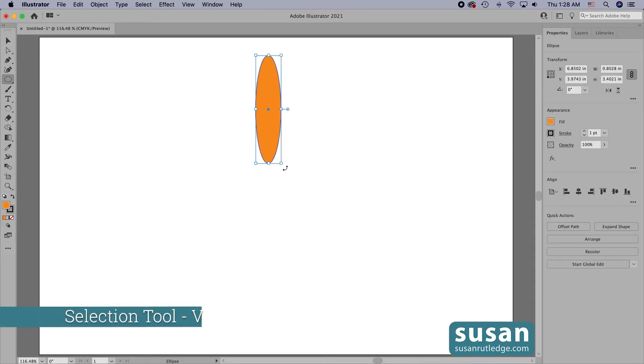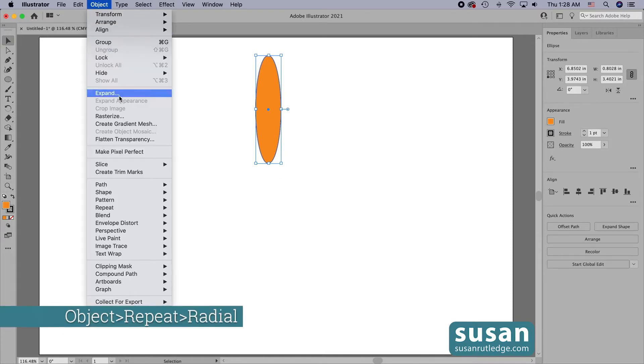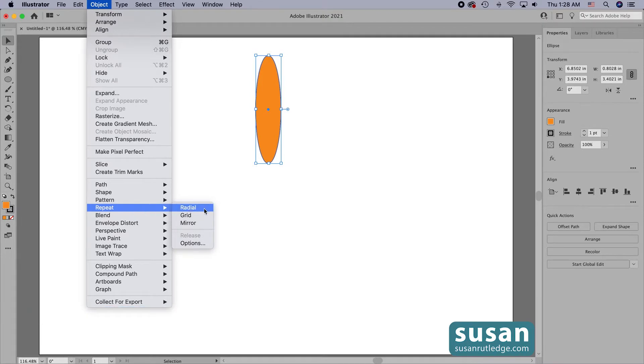I'll get the selection tool, keyboard shortcut V, and we're going to come up to object and down to repeat. I'll choose radial, but in my future videos I'm going to be explaining the grid repeat and the mirror repeat.